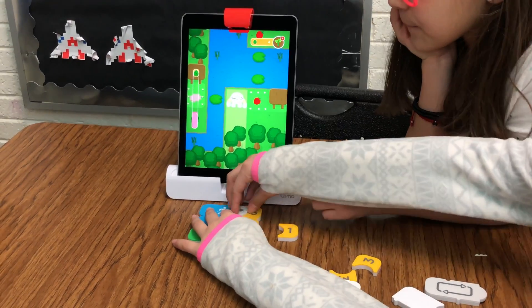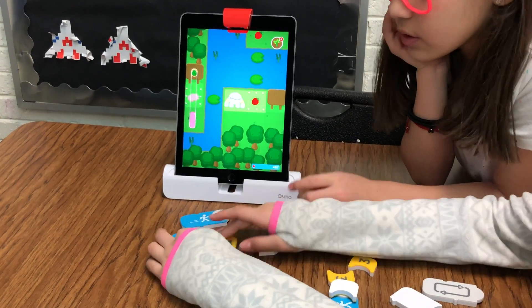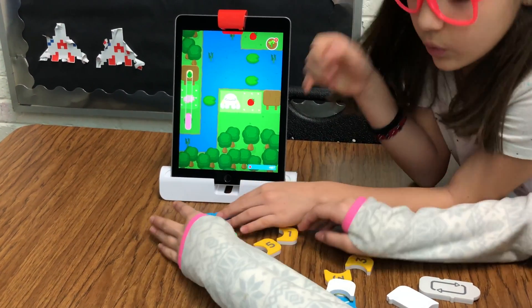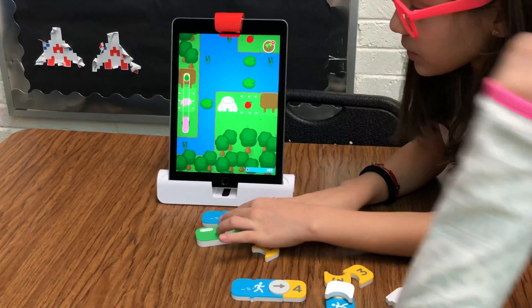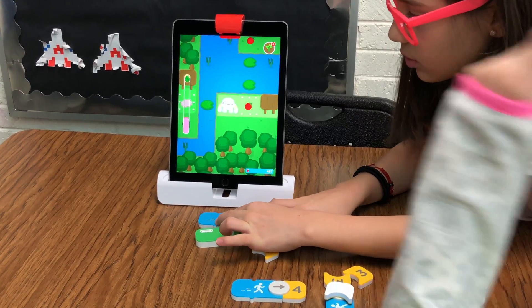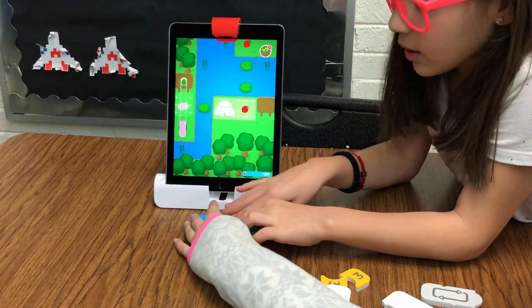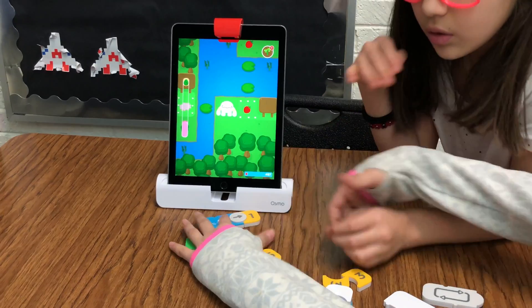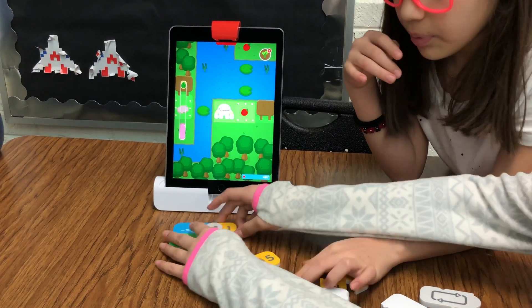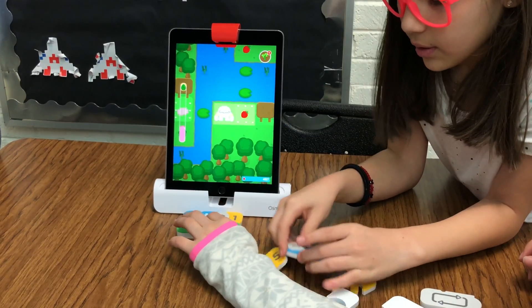The Osmo system uses its front-facing camera to read the blocks that are placed below on the table surface. Each of these blocks has a different function. These students in the video are exploring with Obby and making her turn right, go forward, turn left, or come down.